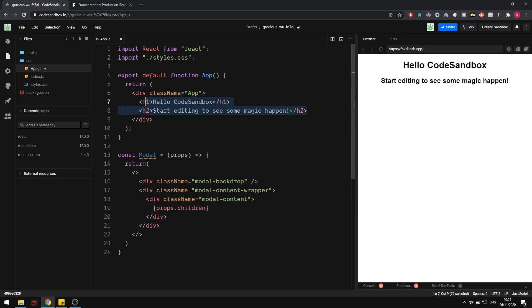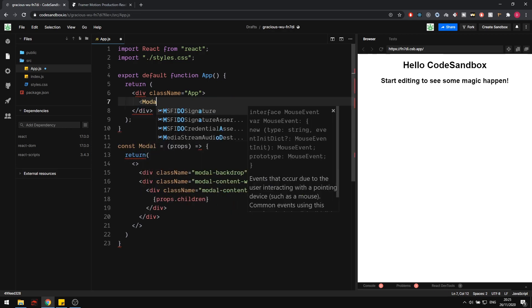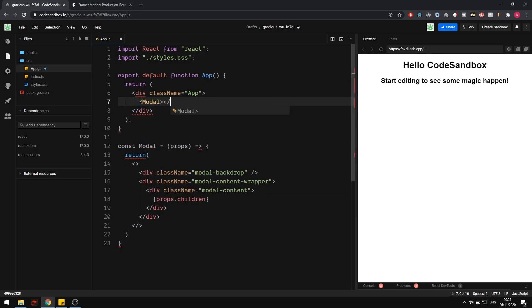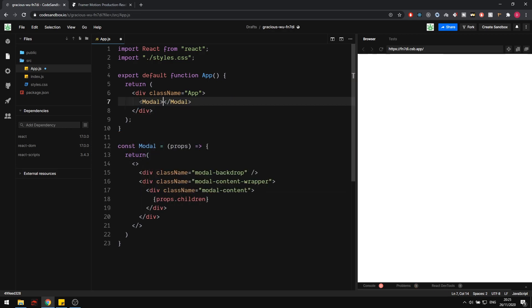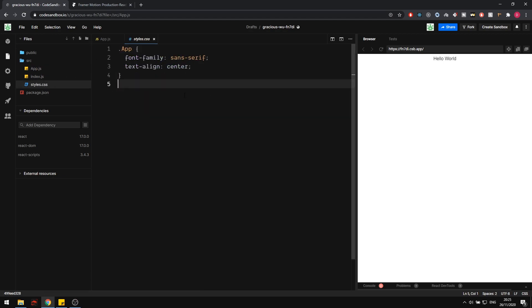Class name modal-content. Within here, I'm just going to grab the props and then do props.children. So now if we actually render that modal and say hello world, you can see we have no styling right now, so let's actually do that.